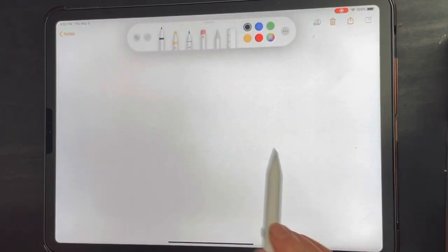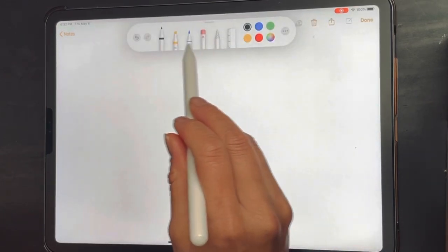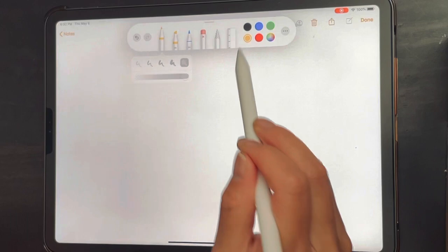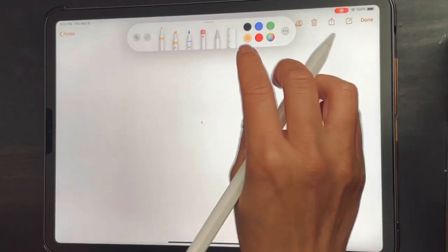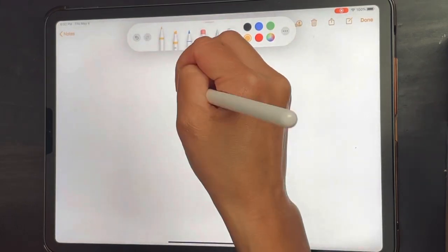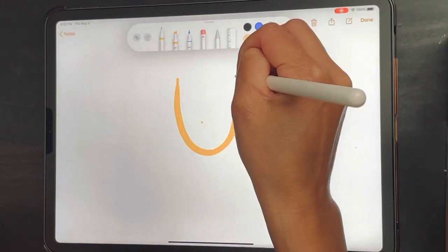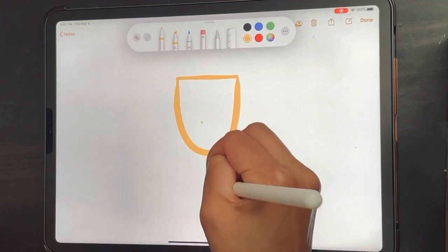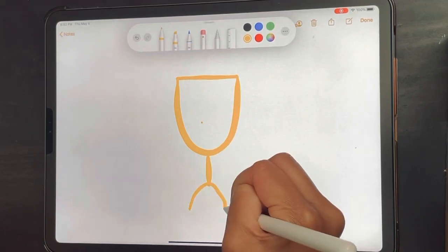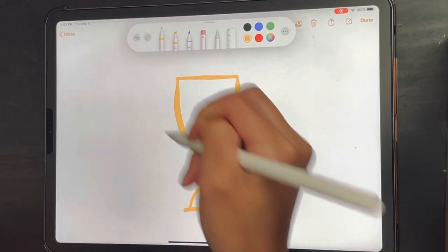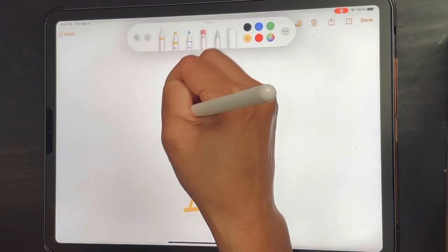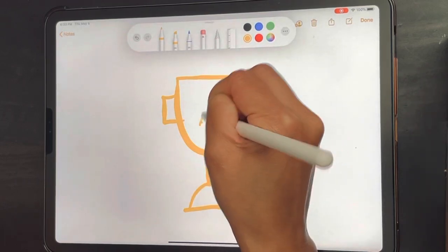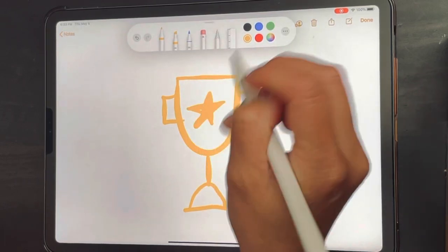In this video I'm going to show you how to draw a trophy. I'm gonna get the yellow color out and draw a U shape, close it, a line down, upside down U, close it, then two handles — and now I have my trophy. Stop recording.